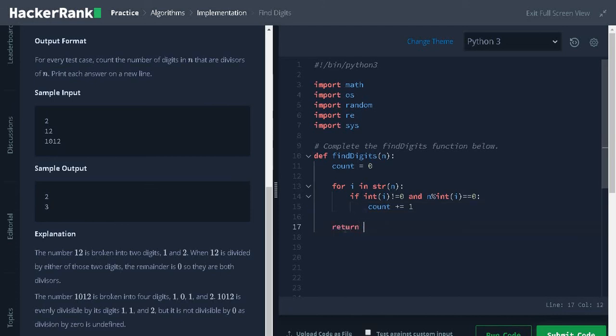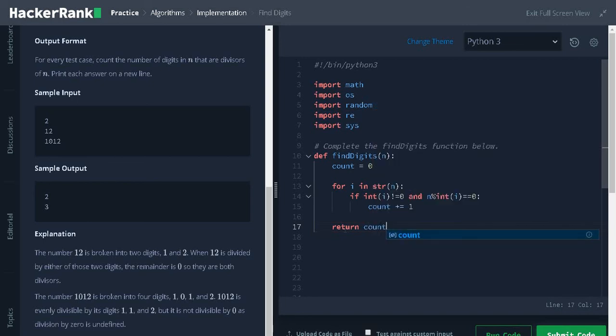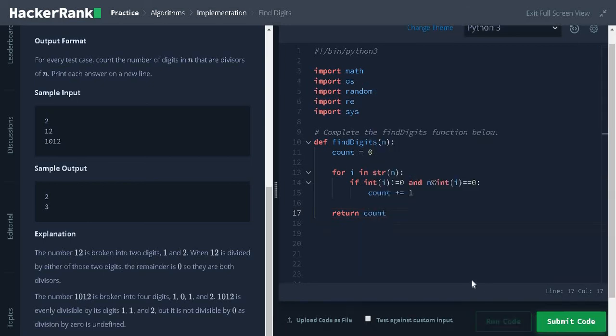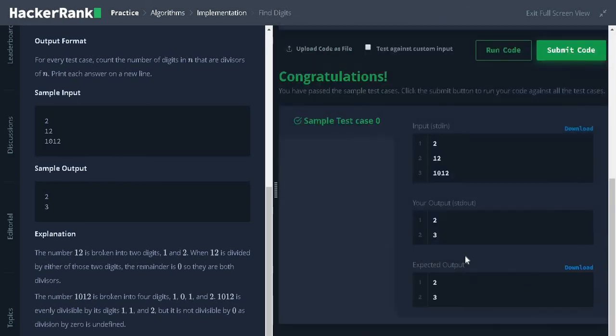Finally, return the count. Let us run the code. It passed the sample test case.